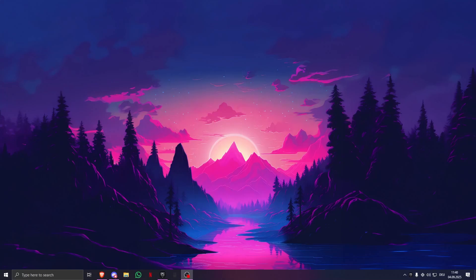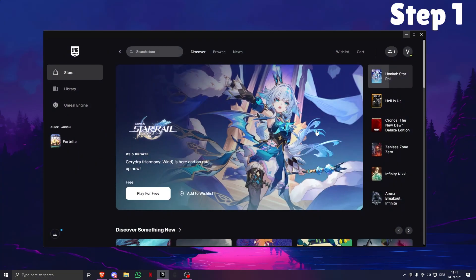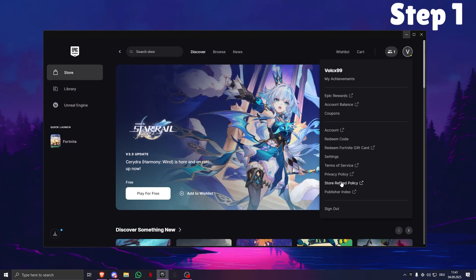All right, I'm going to show you how you can make your Epic Games download speed way faster than before. First, what you want to do is obviously open the Epic Games Launcher, open Settings.